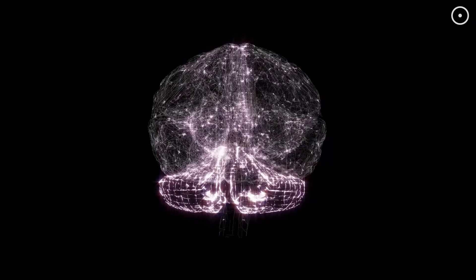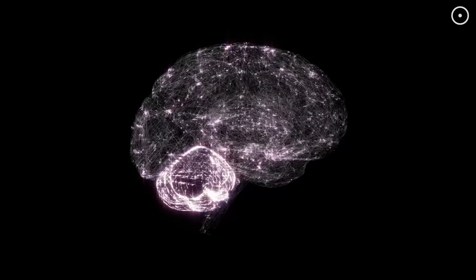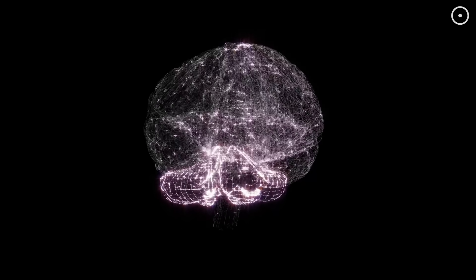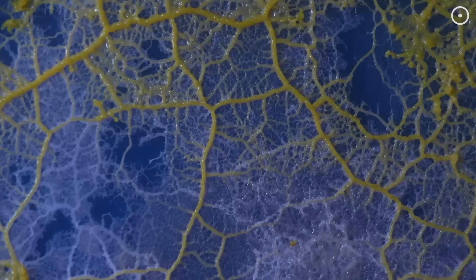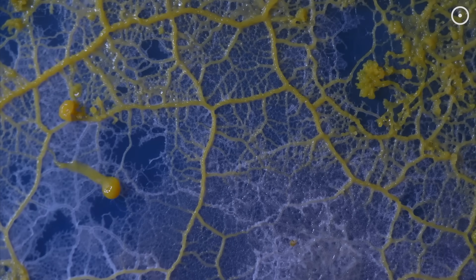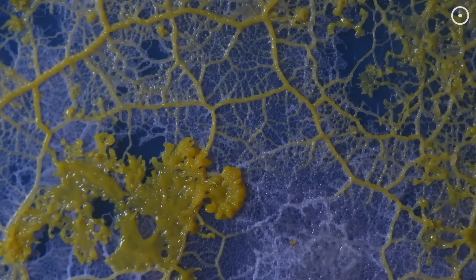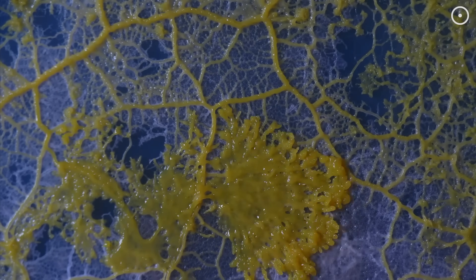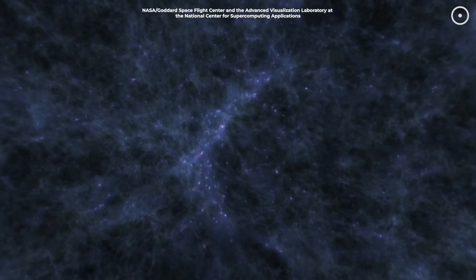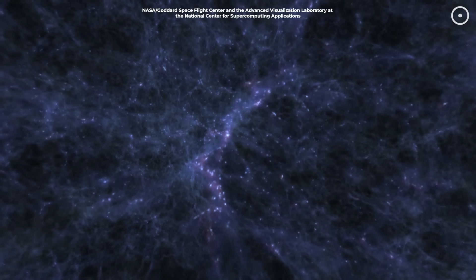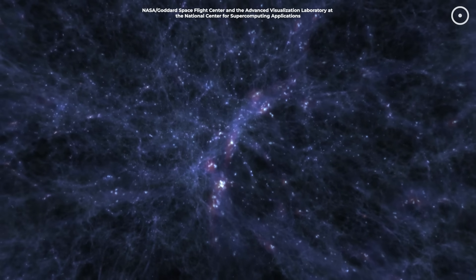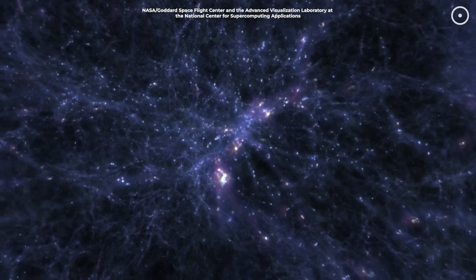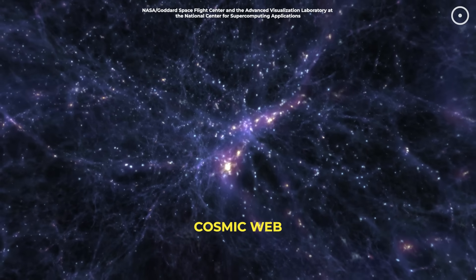Now, here's where it gets interesting. This pattern, networks sharing information, isn't unique to brains. We see it in fungal networks beneath forests, sharing nutrients and information between trees. We see it in how galaxies cluster together, connected by invisible threads of dark matter, forming what astronomers call the cosmic web.